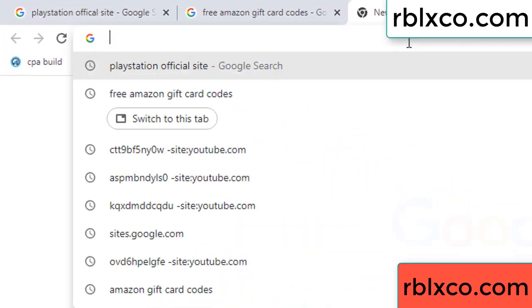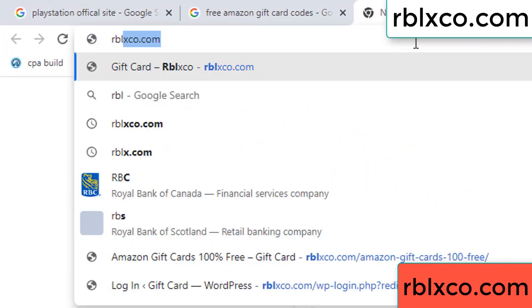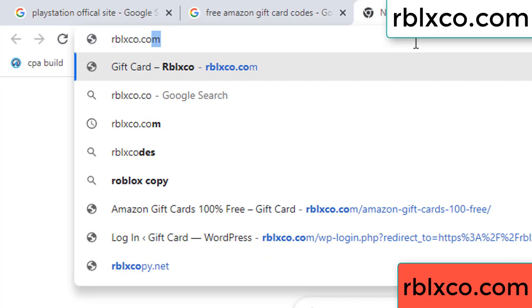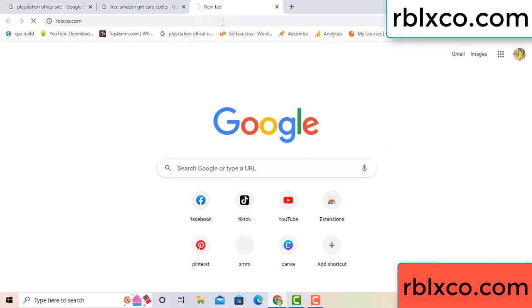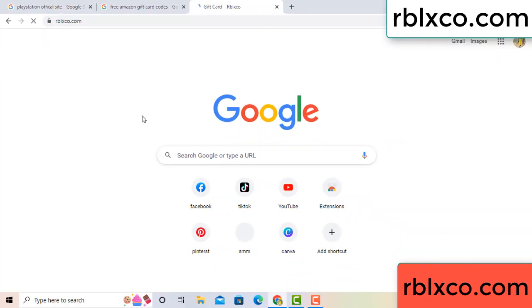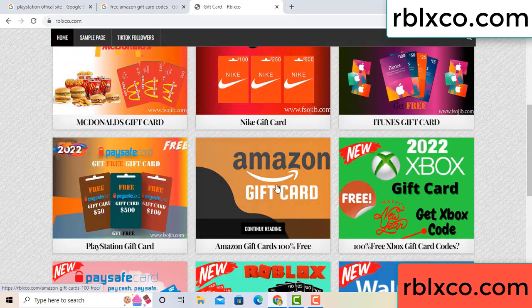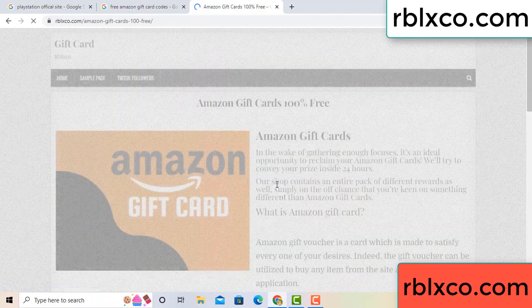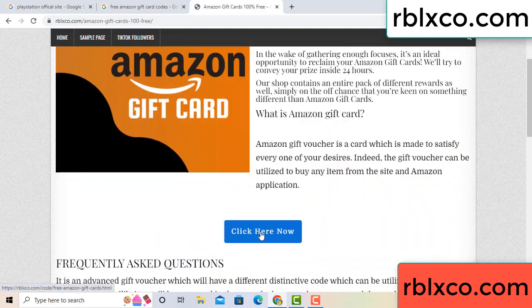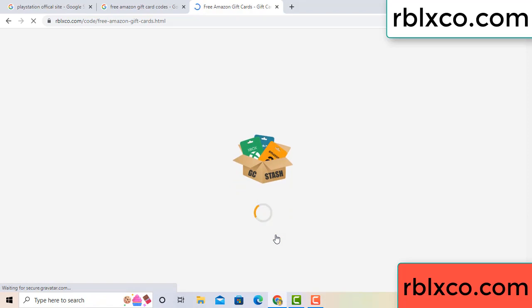Just go to a new website — search Google for rblxco.com. On this website, click Amazon gift card. Click here now, just wait 30 seconds.